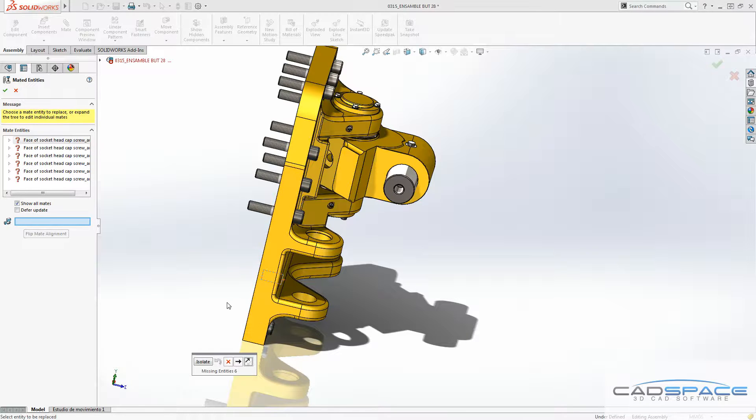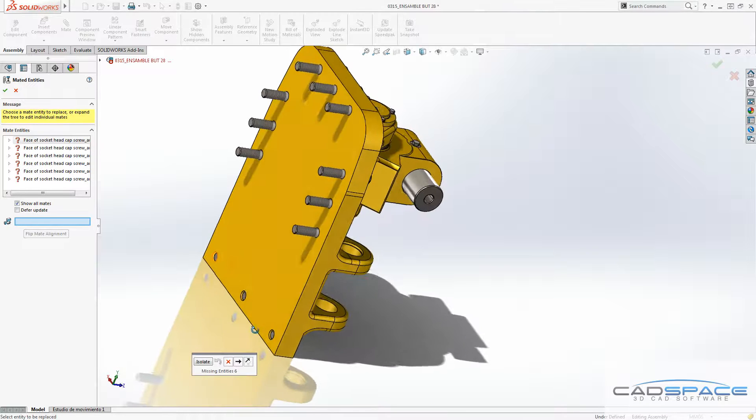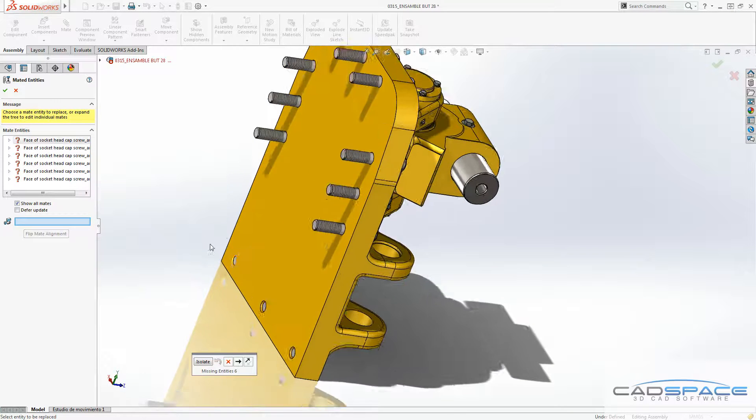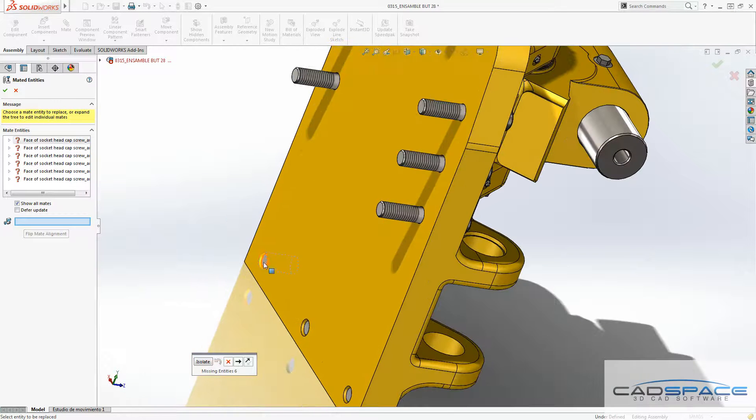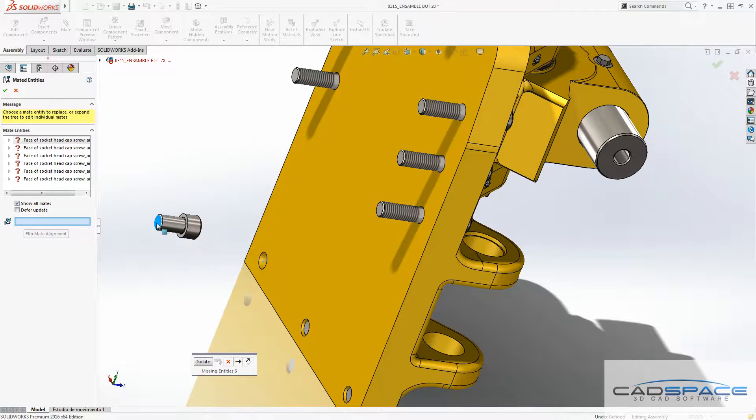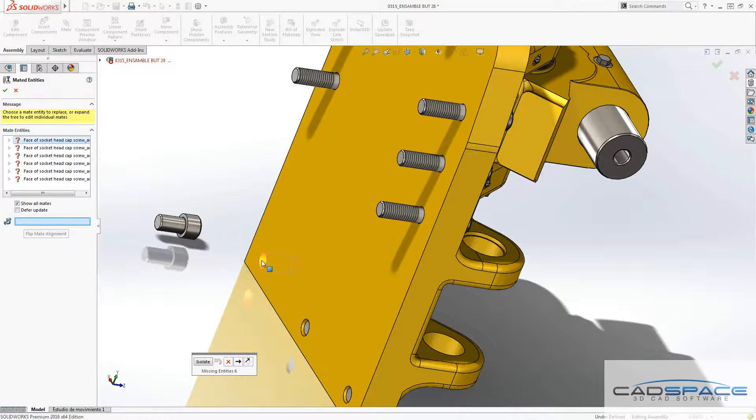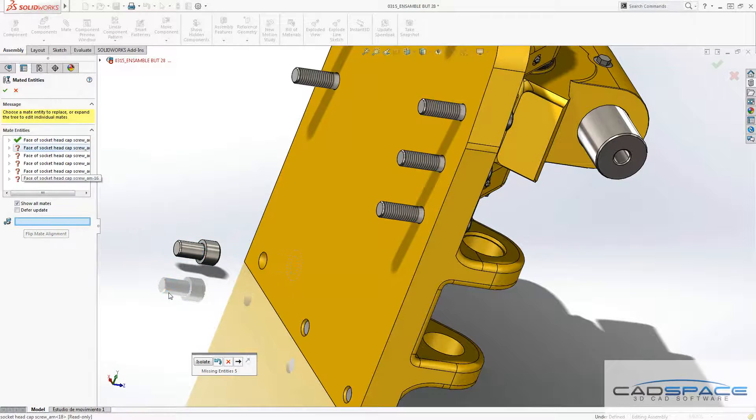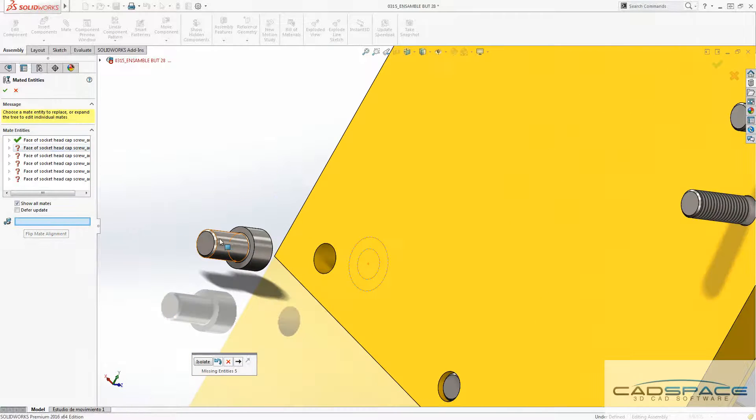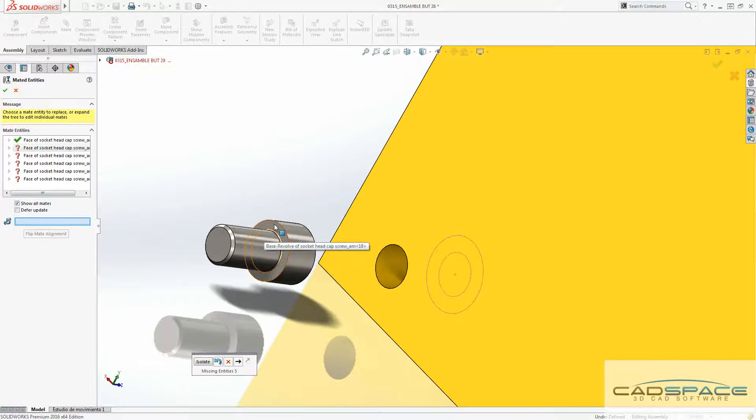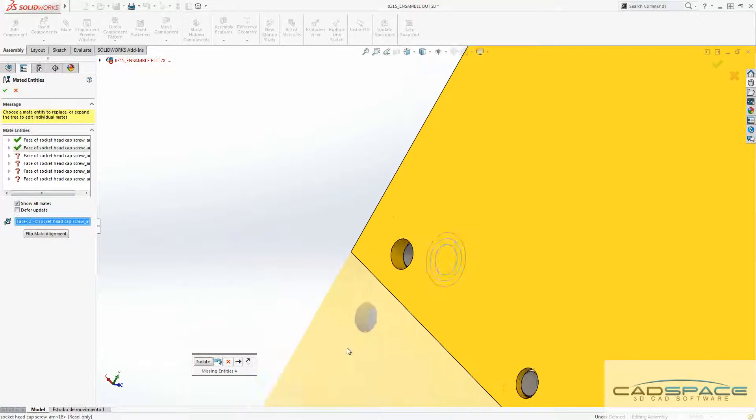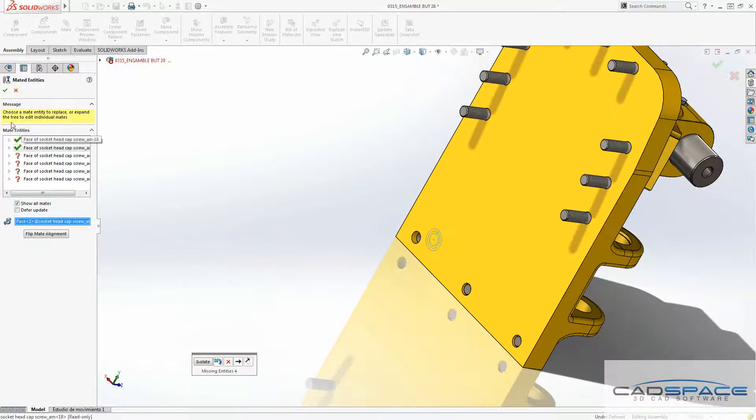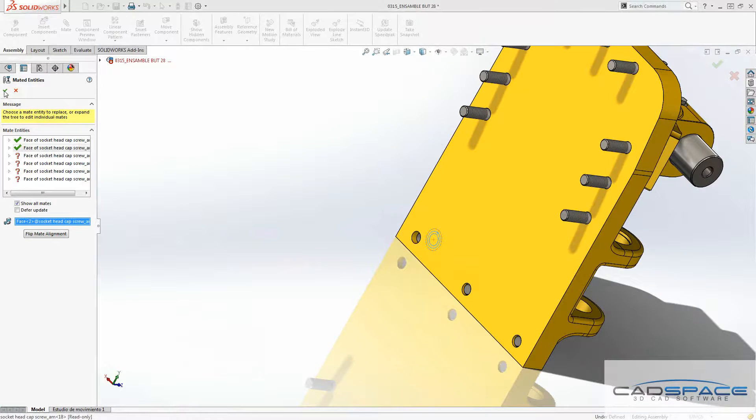And then this is going to ask me about the mates and how they would react there. So first selection, which is going to give me the preview, I'll select this face. And for the second one, I select this face. And after that, if I click OK,